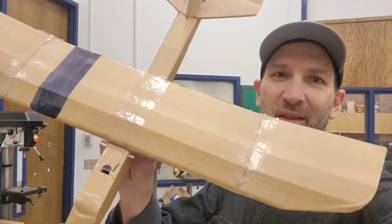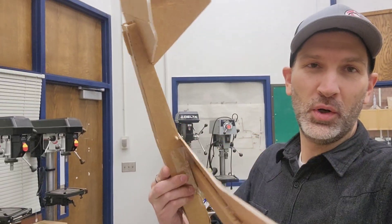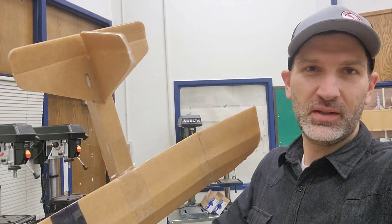Alright guys, welcome back to the shop. Today we're going to start showing you how to make the flight test wonder glider kit.